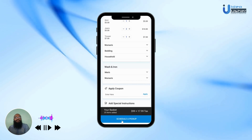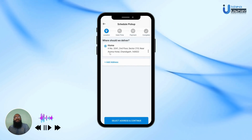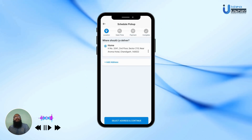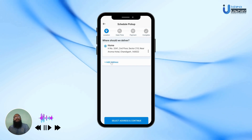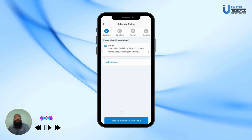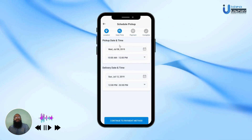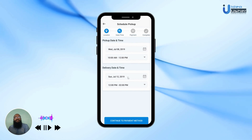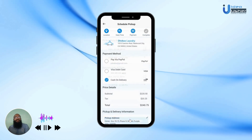Now the user has to decide which address to use for the pickup and delivery. They can choose to use an existing address or add a new one. Once they have selected their address, they hit Continue. Here, they can choose the pickup date and time, and the delivery date and time. Once they have picked the appropriate times, they hit Continue.